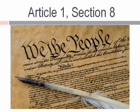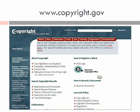Copyright is provided for in our U.S. Constitution, Article 1, Section 8, and it's administered in the United States by the U.S. Copyright Office.